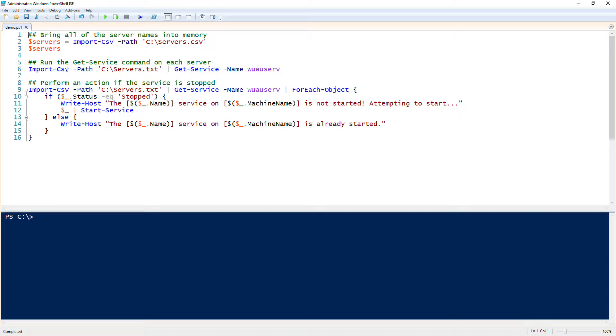This project is going to be about how we can read server names from a CSV file. Once we do that, we'll loop through each of those, check the service status on one or more different services, and if that service is stopped, we will try to start it.